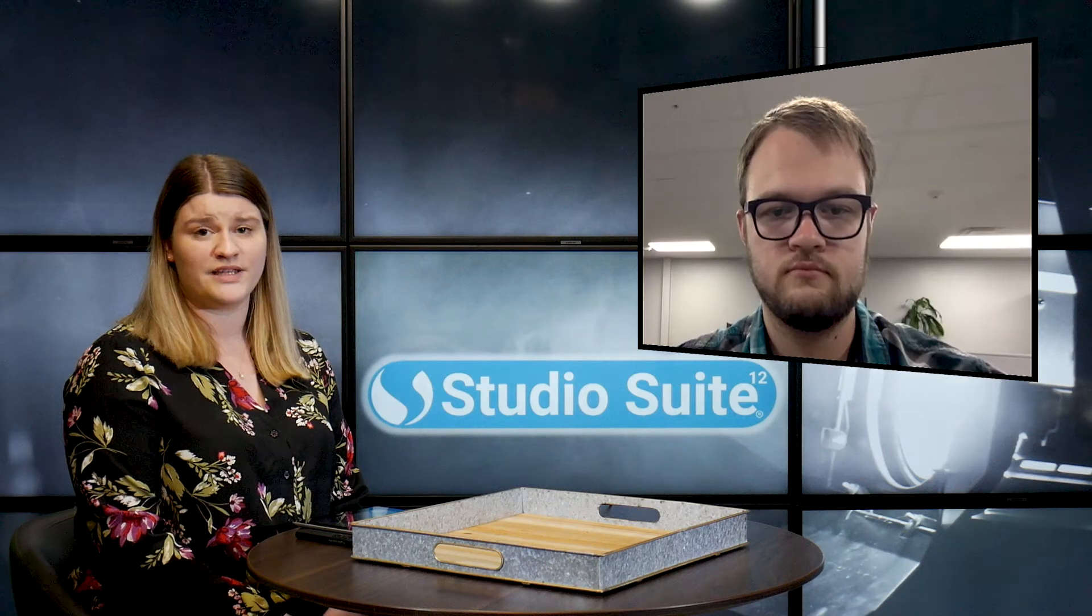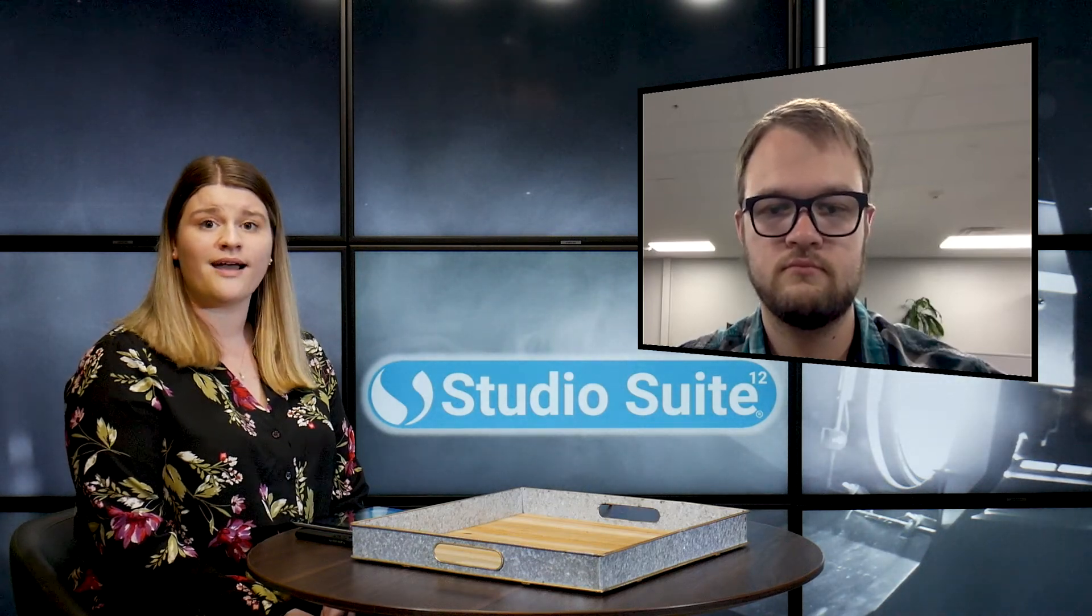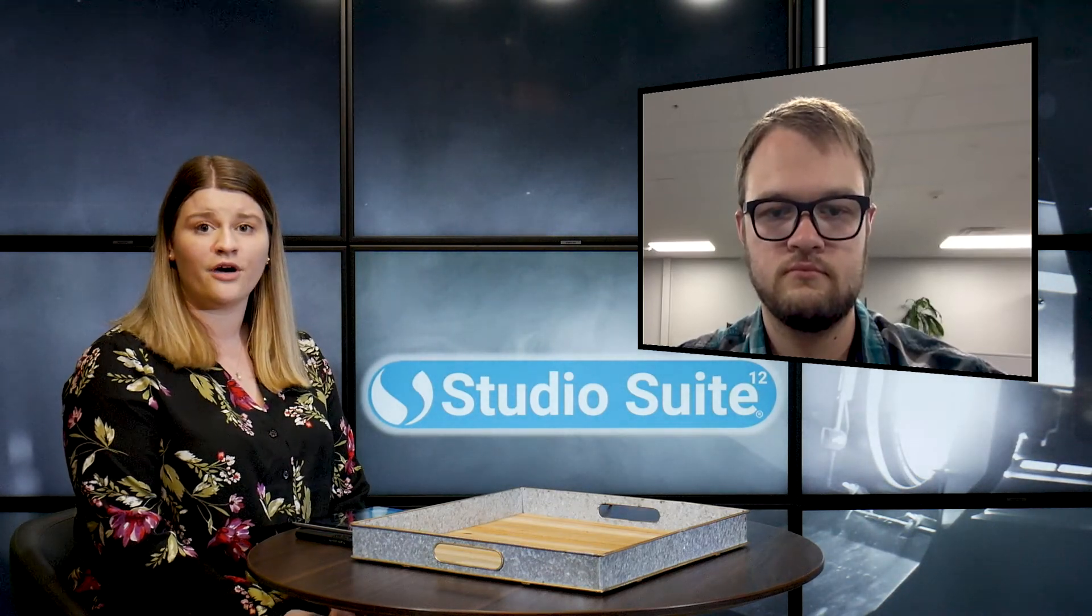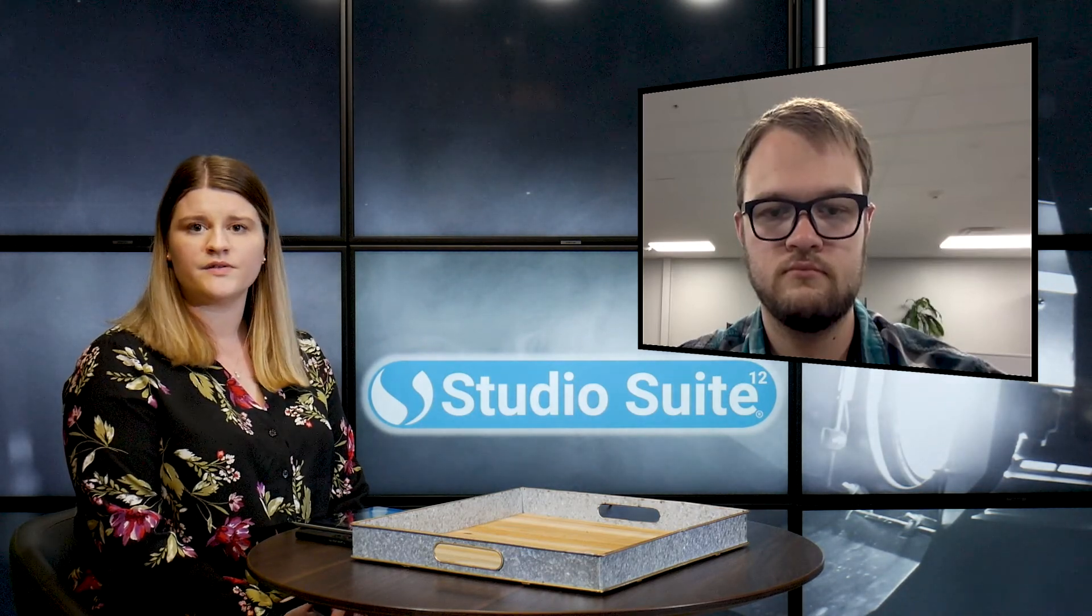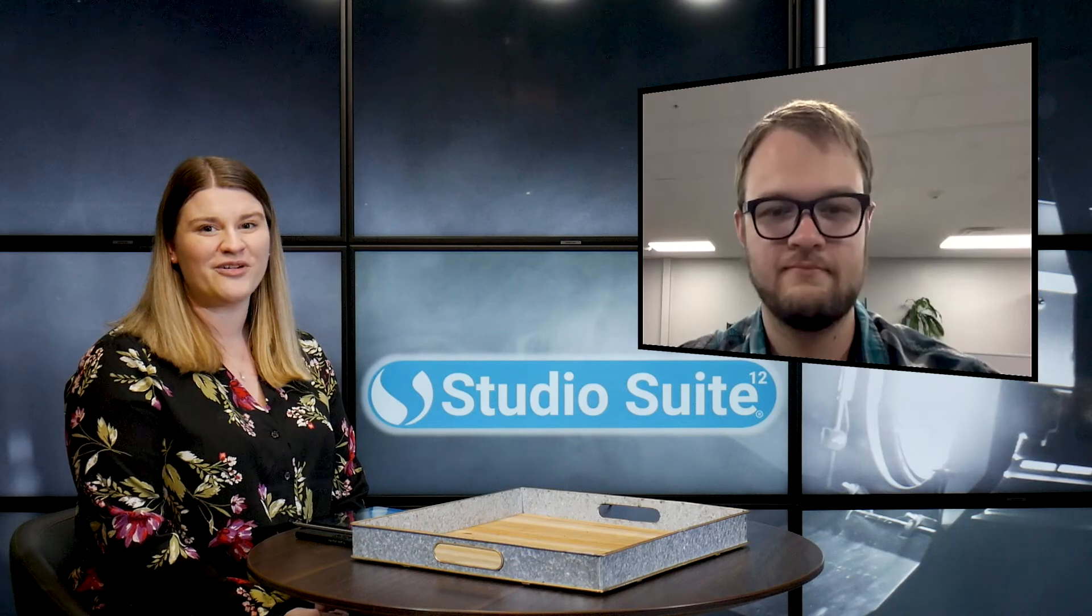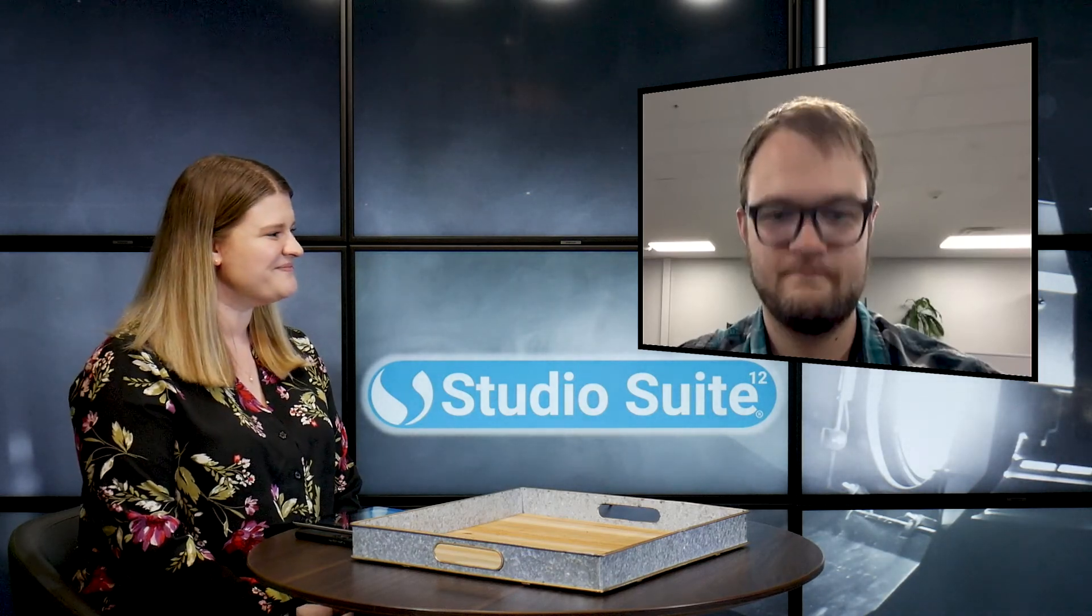So you can get in contact with Jacob and his team by giving them a call, or you can visit online to learn a little bit more about StudioSuite at studiosuite.com, where you can also sign up for a free demo. Thanks again, Jacob. Thank you.